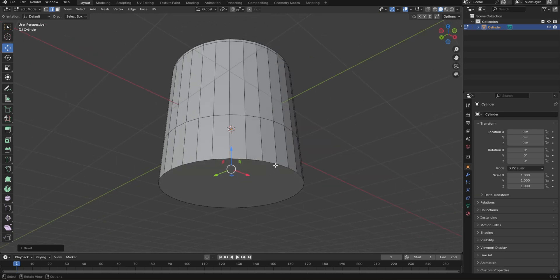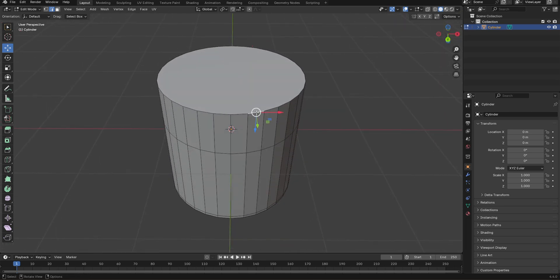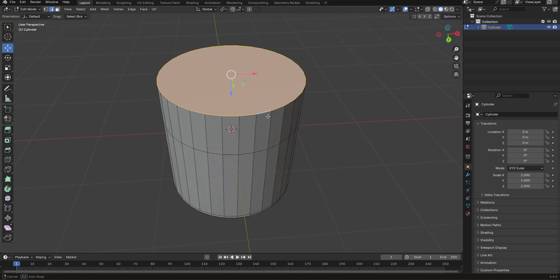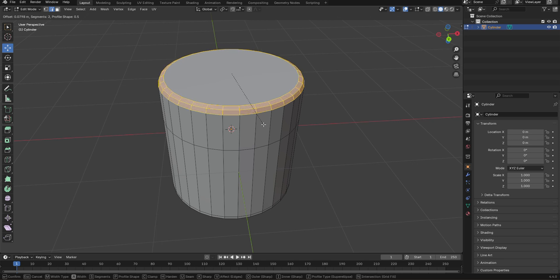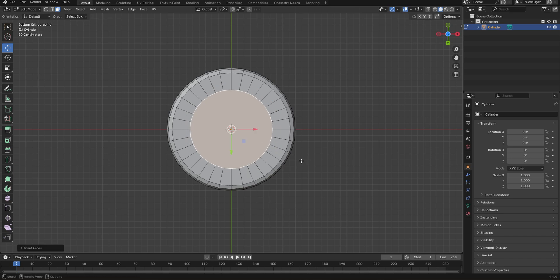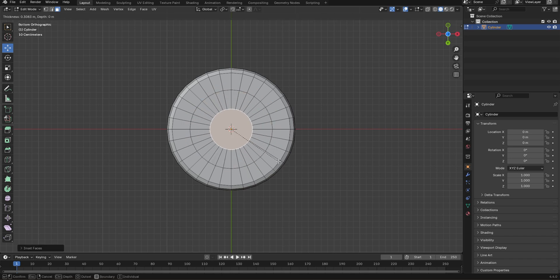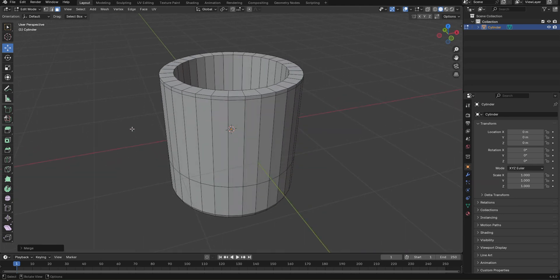Then let's do the same on the bottom. Select this edge, press Ctrl 7 to go to the bottom view. Alt and left click to alt-select, then press Ctrl B to bevel. Reduce the segment count a little. Press 3 for face mode, select this surface, press I to insert a face, press I again to insert another face, and press M to merge at the center. Tab out of edit mode.